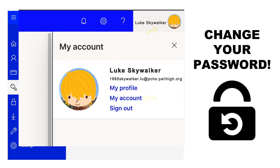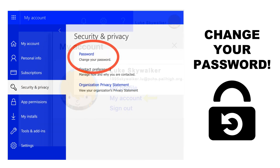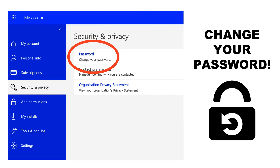To change your password, click in the upper right-hand corner next to your name, then click My Account, which brings you to this screen. Click Security and Privacy and change your password. Anyone who knows your initials and your birth date can hack your account if you don't change it.